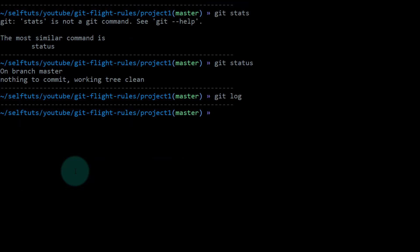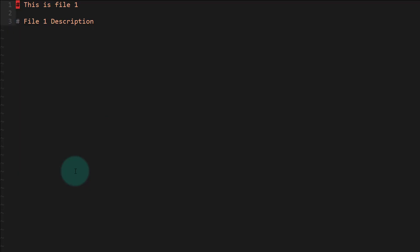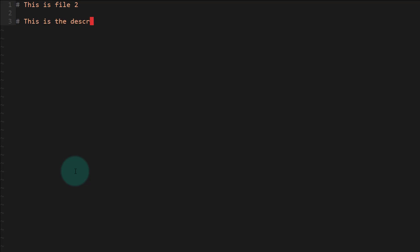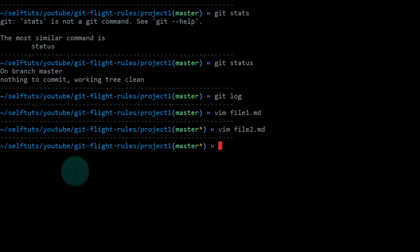Now we need to understand how to move files from the staging area to the working directory, so we need to modify some files. We'll edit file1.md and write 'this is the first description' — just some random text. Then we'll change another file, file2.md, and add 'this is the description' — again some random text.